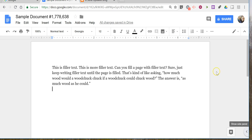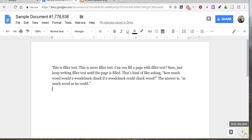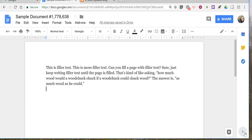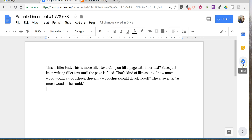So this is a new little feature. In the bottom right corner of any Google document that you have open, select show side panel. Then you have three options: one for calendar, one for Google Keep, and one for your Google Tasks.